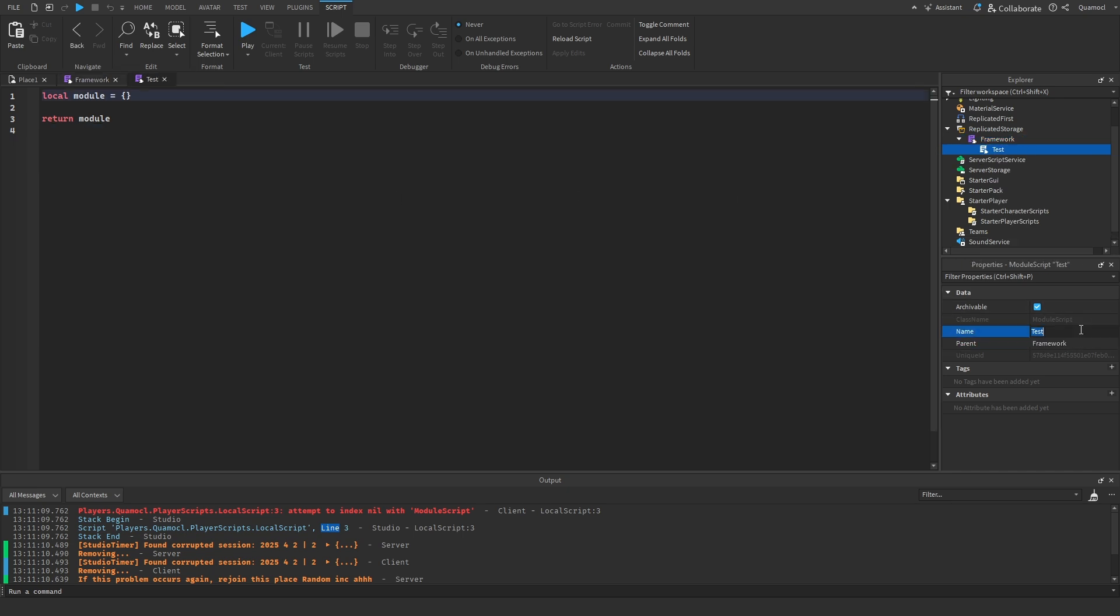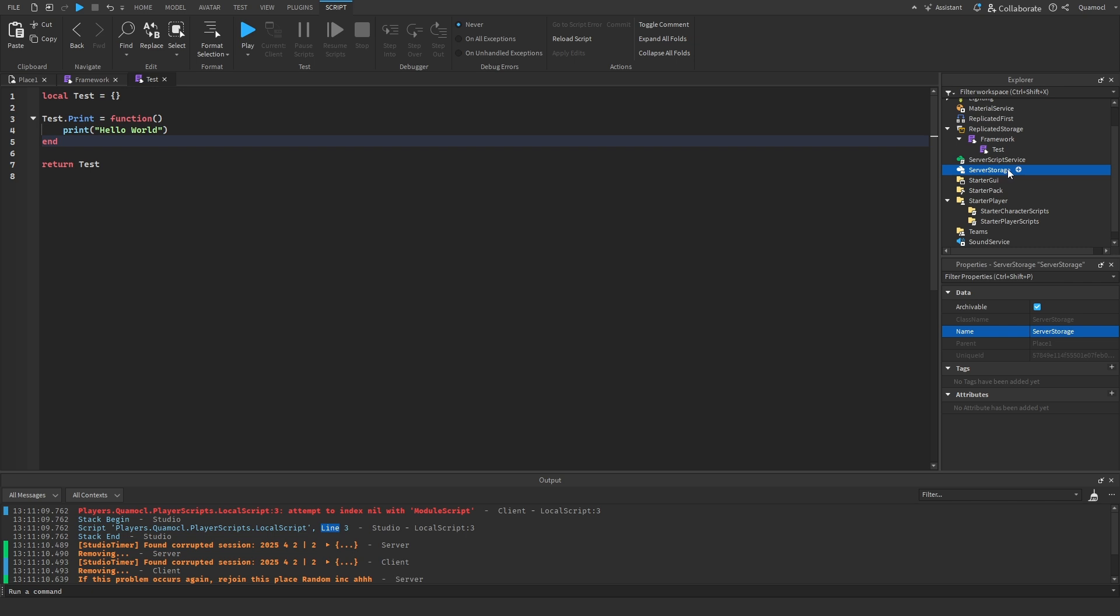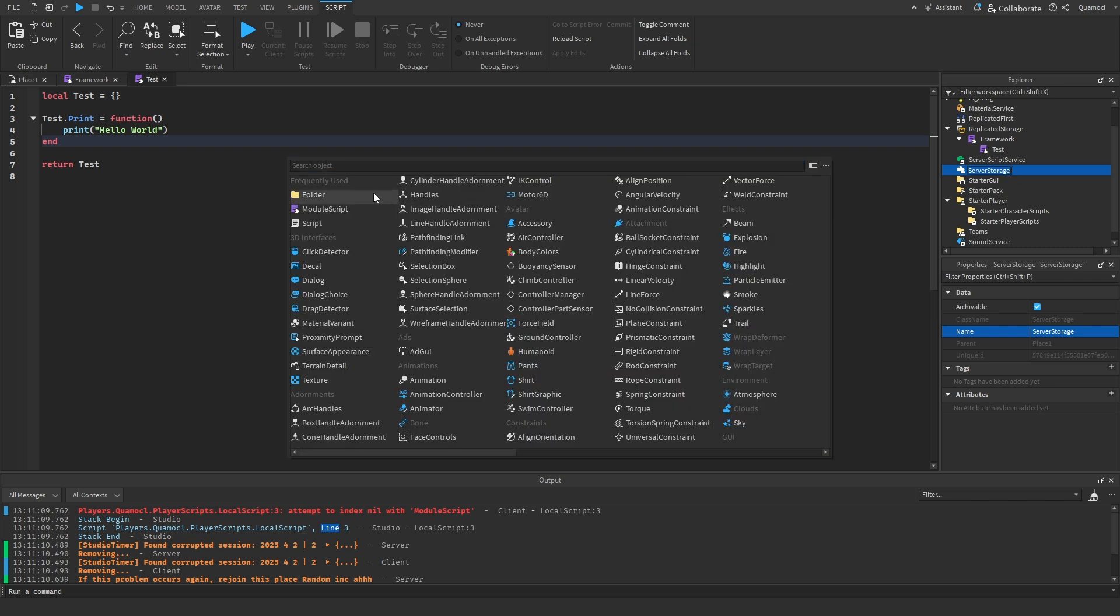This will be just for later on once we have to actually test this. I'm going to do test.print equals function and I'm going to do print hello world. And here we're going to make a folder. We'll just call it modules.